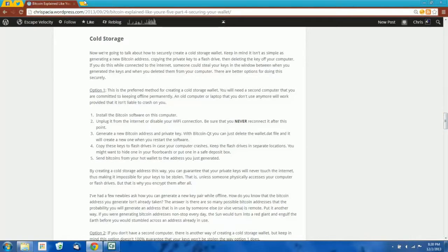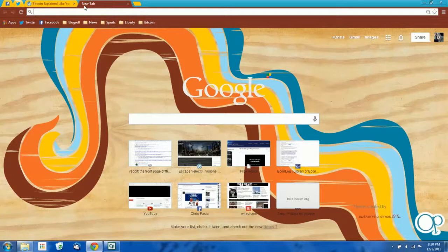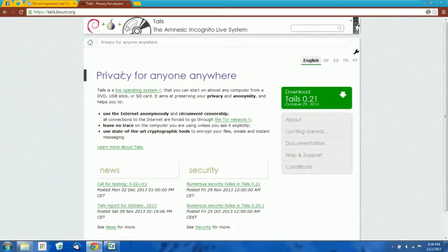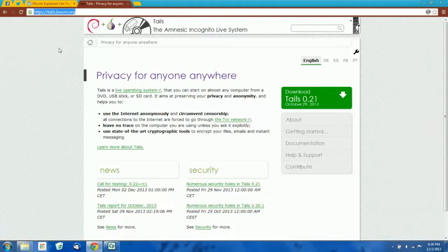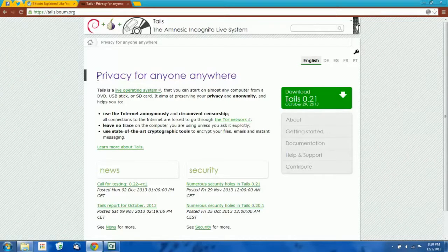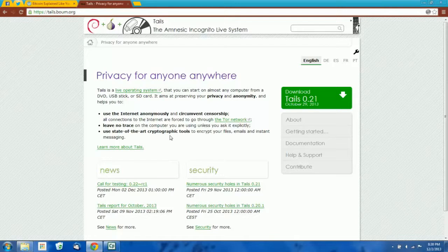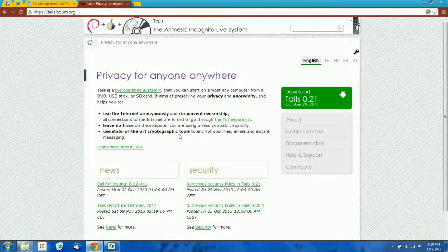First thing we need to do is download the operating system. The operating system we're going to use for this purpose is Tails — a Linux Live system. It stands for the Amnesic Incognito Live System. Here's the URL, or you could just Google it. The reason I recommend Tails, as opposed to any of the other Linux distributions, is because Tails is specifically configured to prevent security leaks. We're not going to be using the internet when we're in Tails, but if you do, all of your internet traffic is encrypted and routed through Tor.